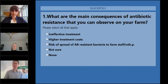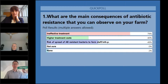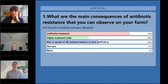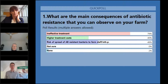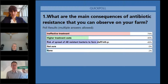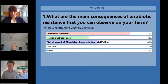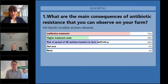The majority have voted. Here's what you had to say: by far the first and main consequence is ineffective treatments. Coming in second at 79% is the risk of spread of antibiotic resistant bacteria to humans at 49%, closely followed by higher treatment costs at 40%. Natalia, does that match what you see in real farm scenarios and in the literature?